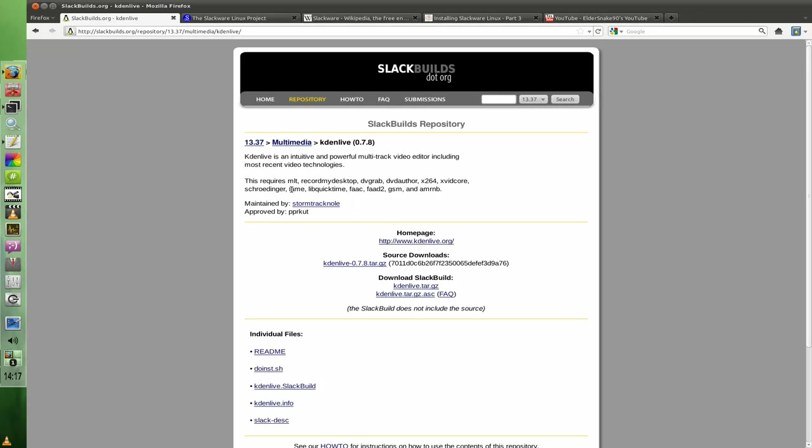So you've got to make sure that all of these are installed or if they're not, then you install them. Then you can install the actual or build KDN live for instance, so long as all dependencies are met. So again, this is all manual, so what you would typically do is you'd probably open up another tab on slackbuild.org and then you'd go searching for these and build these first.